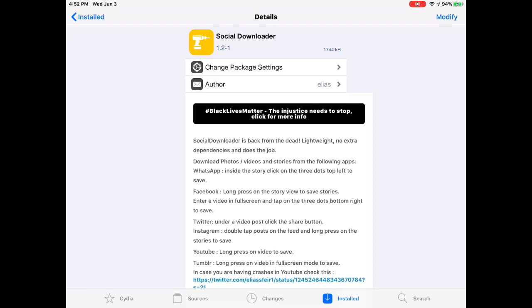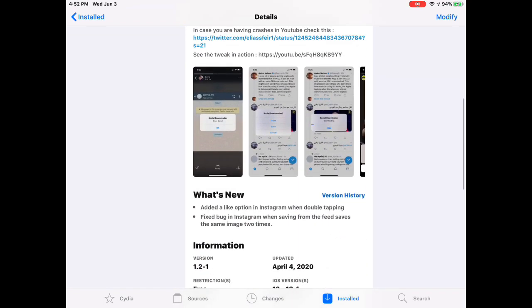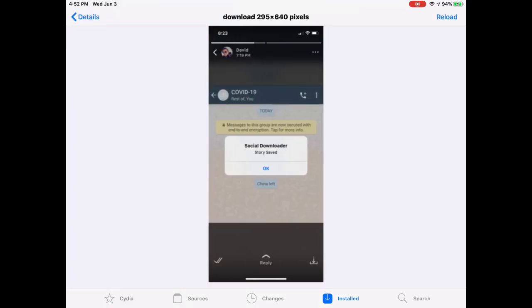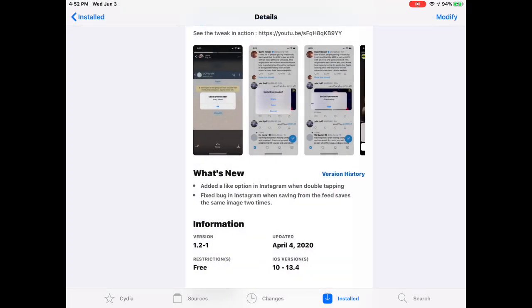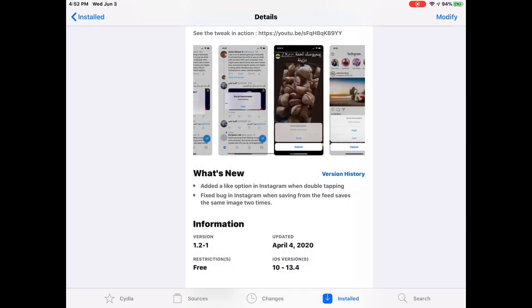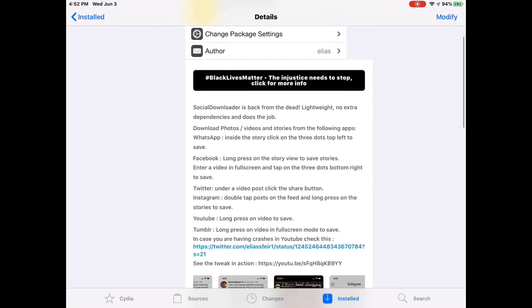I don't know if I mentioned this in previous videos that I have on my channel, but this is a really nice tweak. It's called Social Downloader. What this does, as you guys can see in the picture, this is WhatsApp. Let's say one of your friends sends you a video and then you want to save it. You can just press and hold on that picture or video and you can download it. Then you can share, save, or cancel. This is a really nice tweak and it helps with any social media.